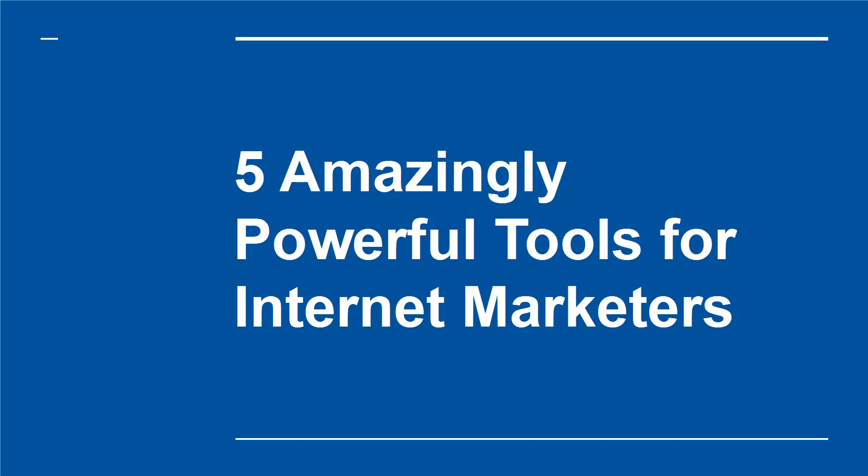5 Amazingly Powerful Tools for Internet Marketers. There are plenty of reports out there discussing the best tools for internet marketers. The problem with those? They tend to focus on free tools that only offer a little bit of functionality.